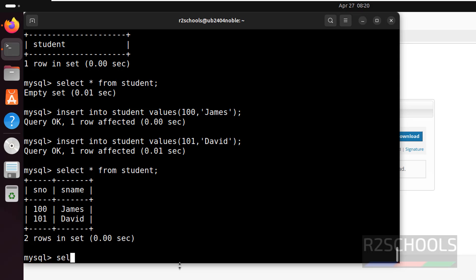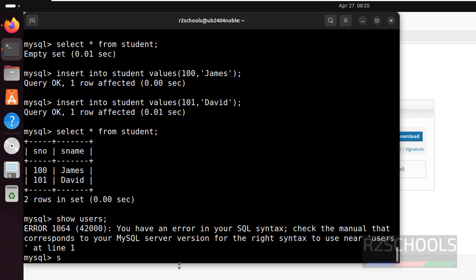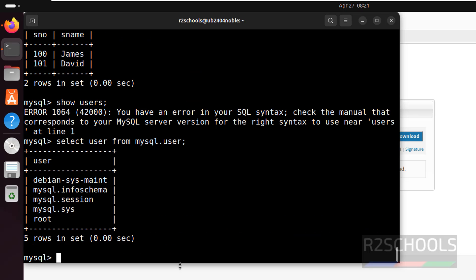Let us verify the list of users. We can't get the list of users just by using SHOW USERS — it will throw an error. The correct way to find the list of users in MySQL is: SELECT user FROM mysql.user; These are the list of users that come with the MySQL installation. Let us create a user: CREATE USER 'james'@'%' IDENTIFIED BY 'password';